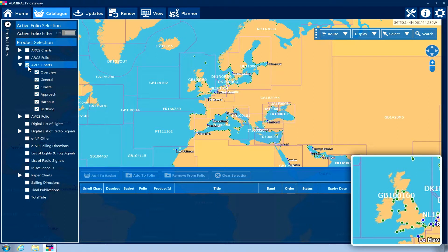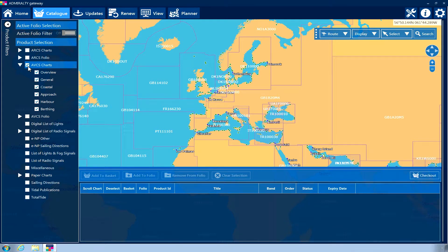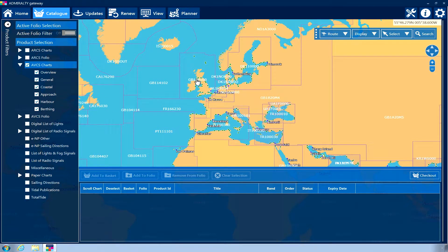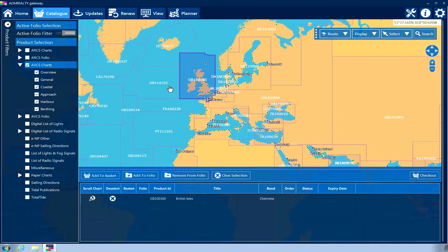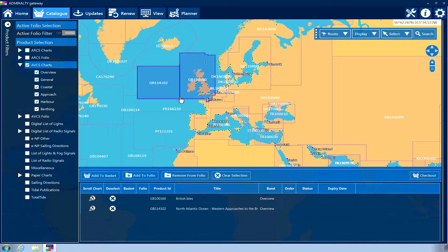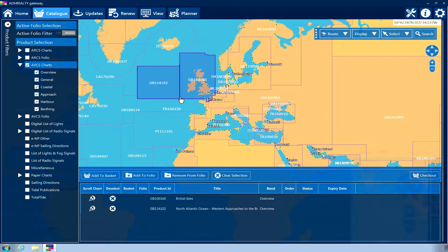Individual charts and publications can be selected by clicking on the geographical display. When selected, the product tile will be outlined in blue and details of the selected item will be shown in the lower menu.